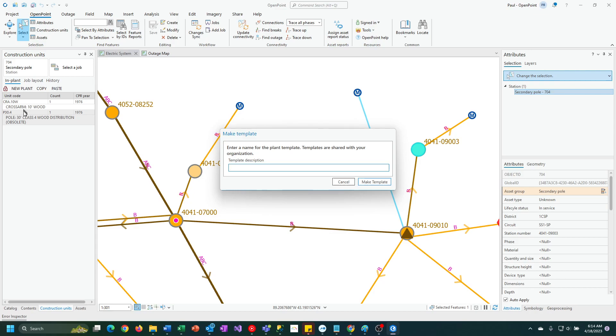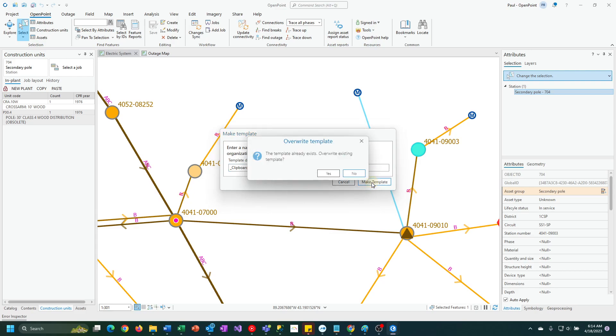It's going to make a copy of those and put them into a template that I can then paste from. I called this template clipboard, and you can call it anything you want. Then I'm going to say make template.